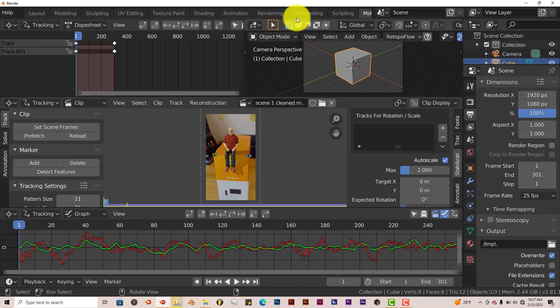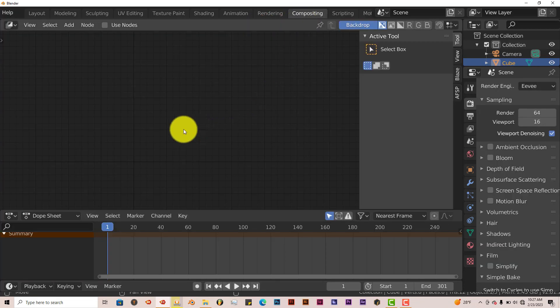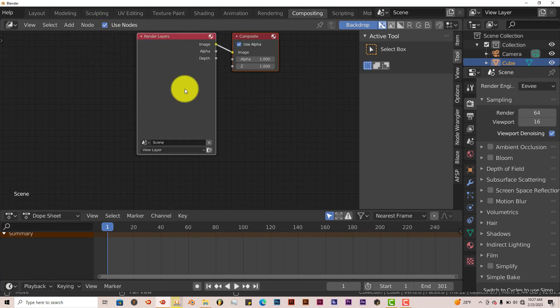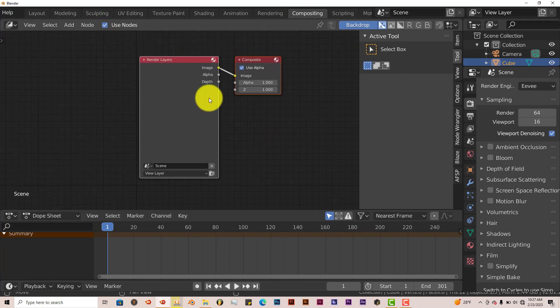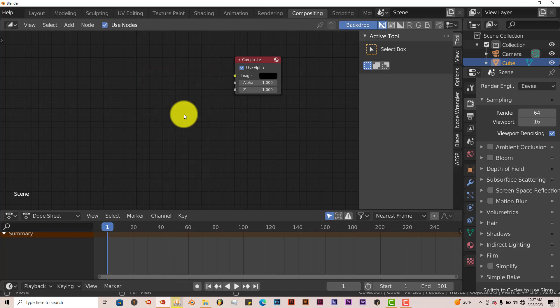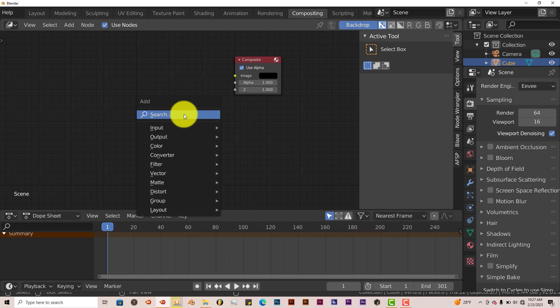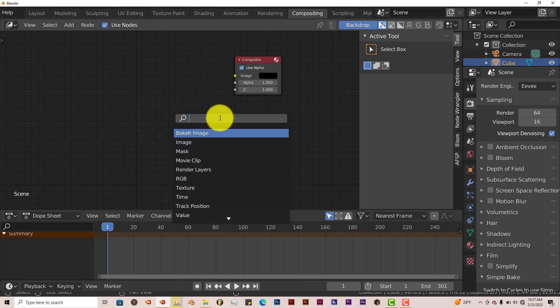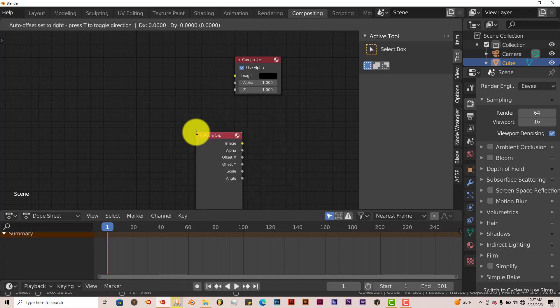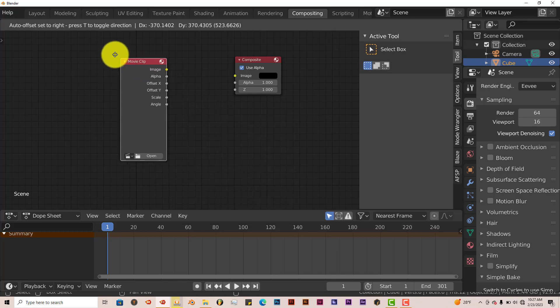In order to do that, let's go up to our Compositor. Click on Compositing. If you don't see anything in your window here, just click on Use Nodes. Left click on Render Layers and delete that. Press Shift A on your keyboard for the search bar. Left click on that and type in Movie. You want to add a Movie Clip. Drag that up.